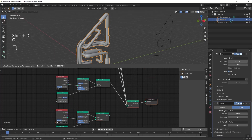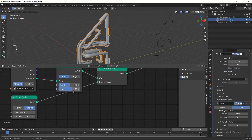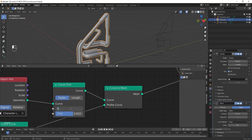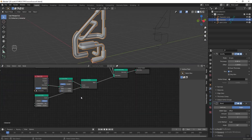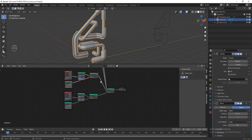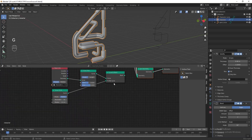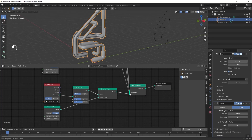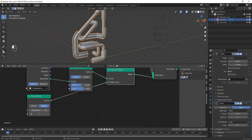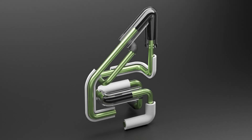Duplicate this node again, move it lower, and connect it to Join Geometry. Change the radius to 0.2, and in the Curve Trim node change the start value to 0.5 and the end value to 0.73. In another Curve Trim node, change the start to 0 and the end value to 0.07. Then again select this node, press Shift+D to duplicate it, move it lower, connect it to Join Geometry, change the radius to 0.2, and in the Curve Trim node change the start value to 0.5 and the end value to 0.7.